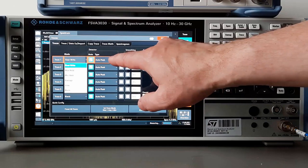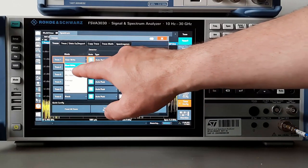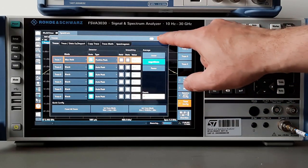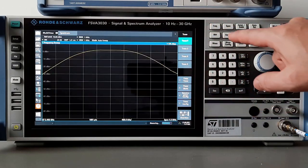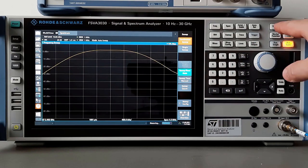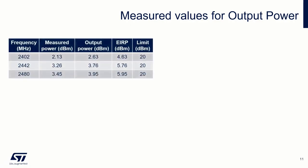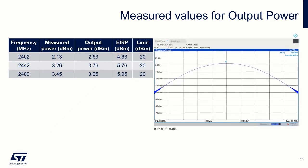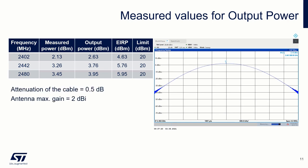Set detector to outer peak and trace to max hold. Sweep time will be auto. Place the marker to peak. Because of the conducted measurement, we need to add the attenuation of the cable and maximum antenna gain to get the EIRP value. The output power is therefore easily met by the requirements.